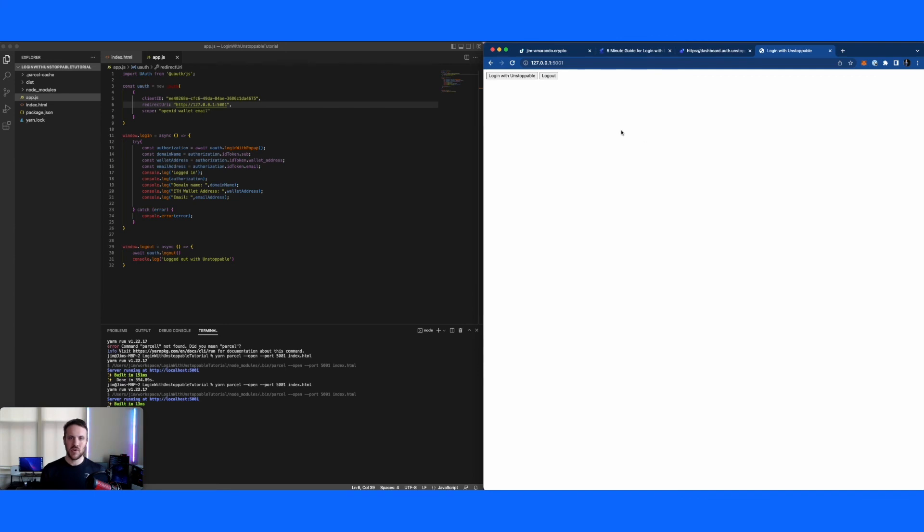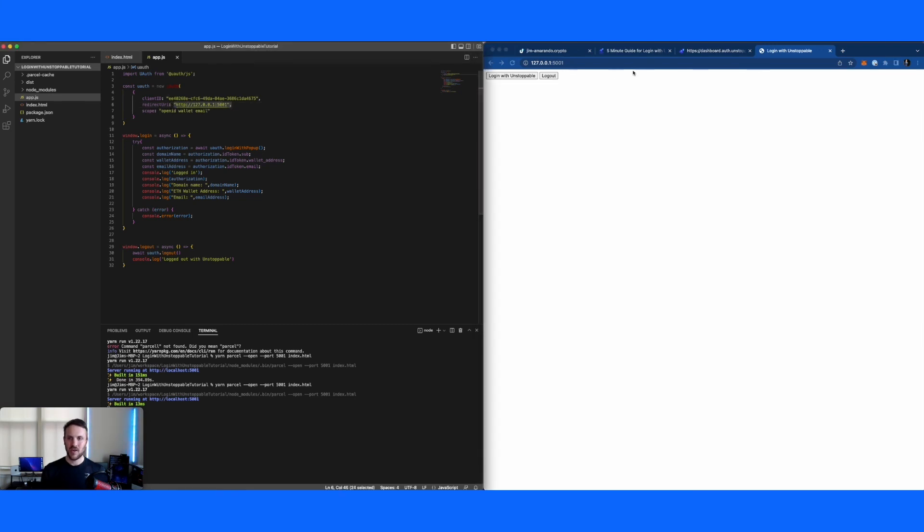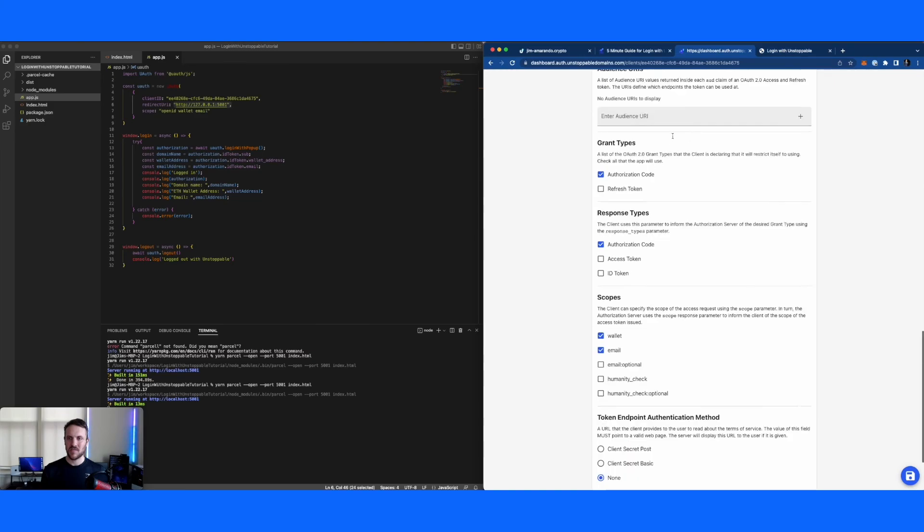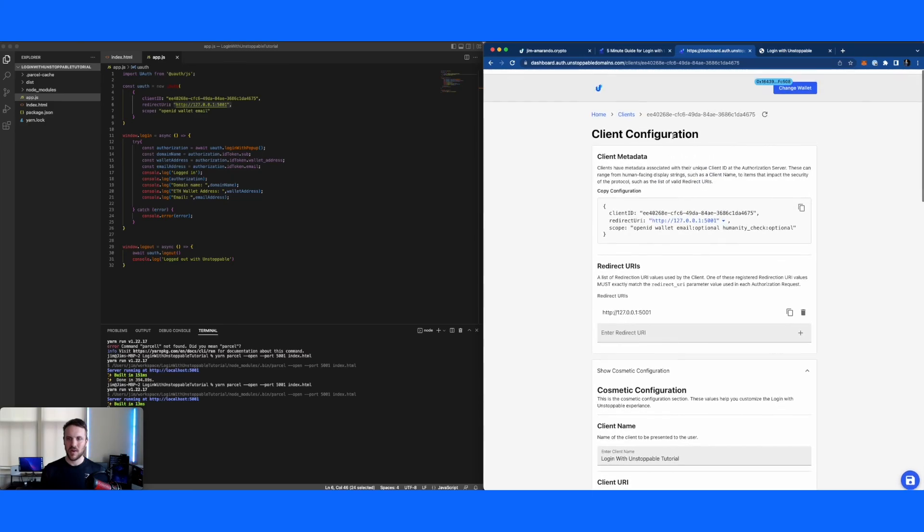So a few things to watch out for. Again, bottom line is when in doubt, just make sure that all these URIs are exactly matching. The URI in your code, the URI in the browser, and of course the one in the client configuration.